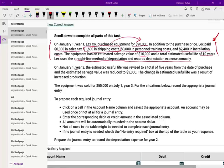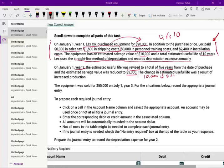On January 1st, Year 2, the estimated life was revised to a total of five years. So the life, which was originally 10, was revised to five from the date of purchase, and the estimated salvage value was reduced to $5,000 — it used to be $10,000. This is additional information; it was the result of an increase in production. The equipment was then sold for $55,000 on July 1st, Year 3. For each situation, record the appropriate journal entry.